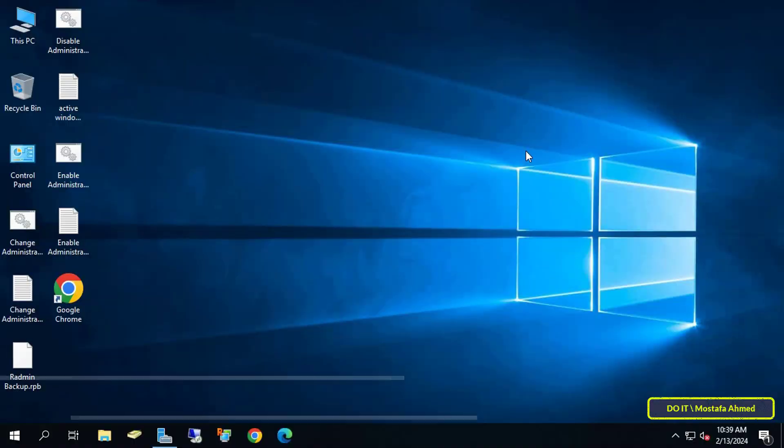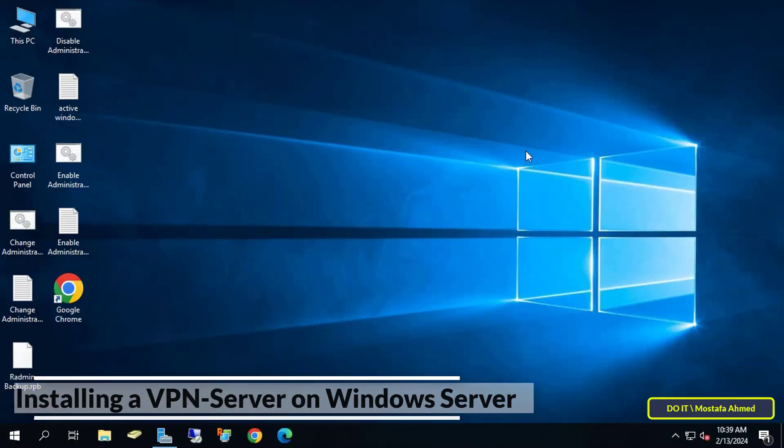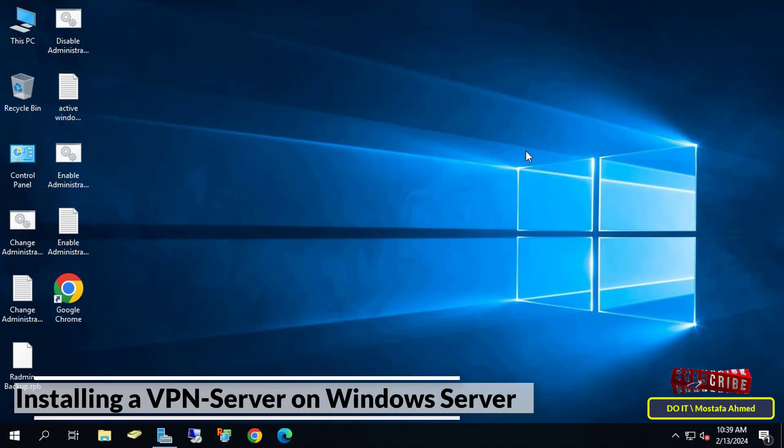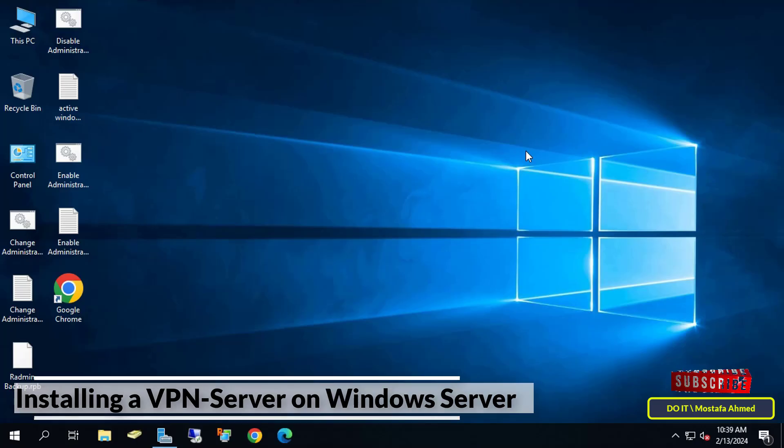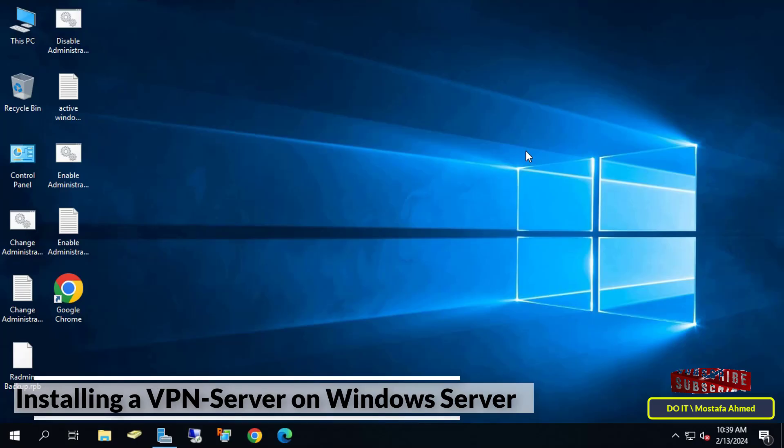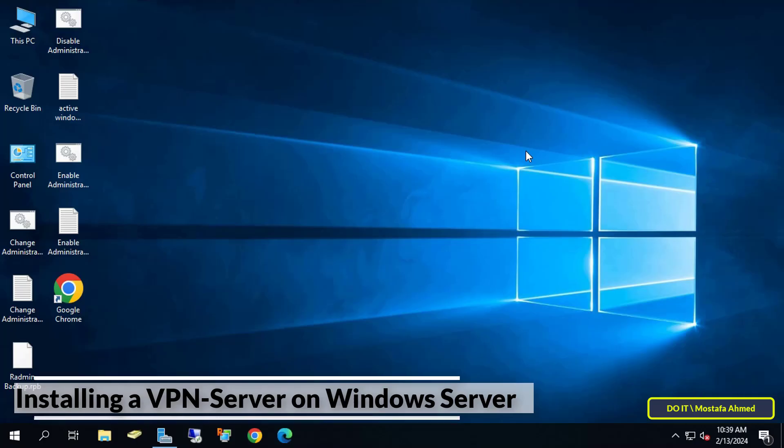Hello everyone and welcome again. In this video, I explain to you how to set up a VPN server on Windows Server 2019, which is a virtual private network or VPN. It's a convenient method to allow users to access resources using an encrypted connection from a remote location through the internet.